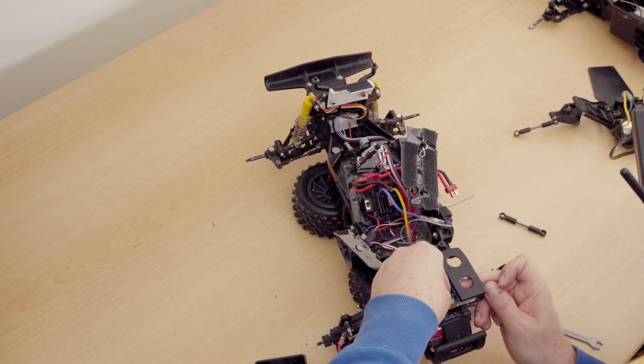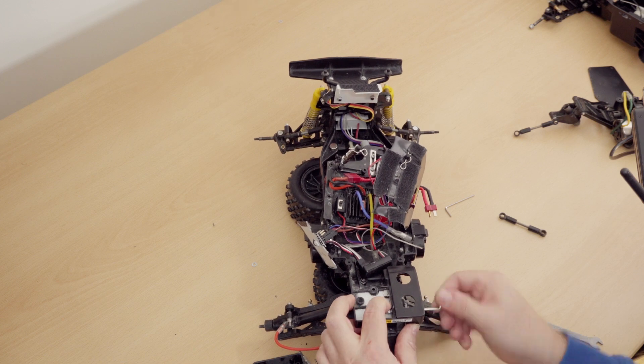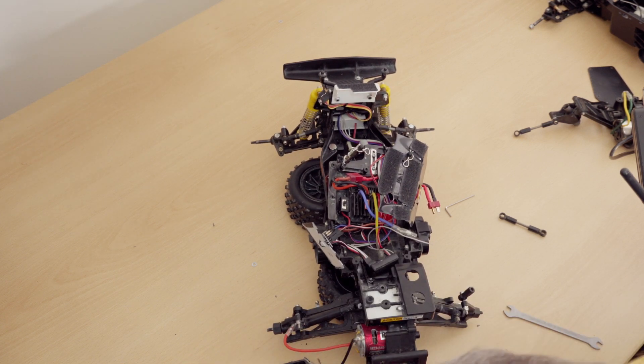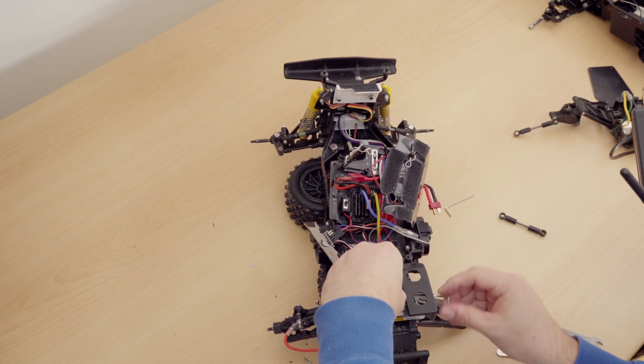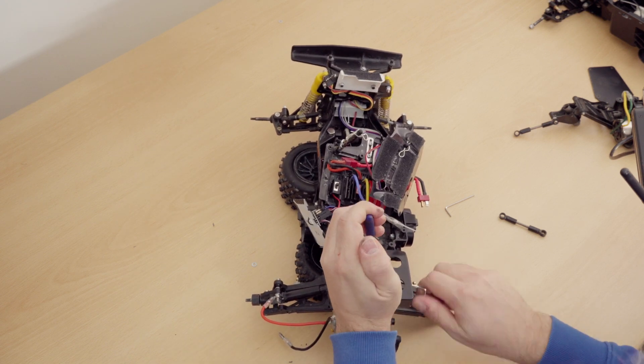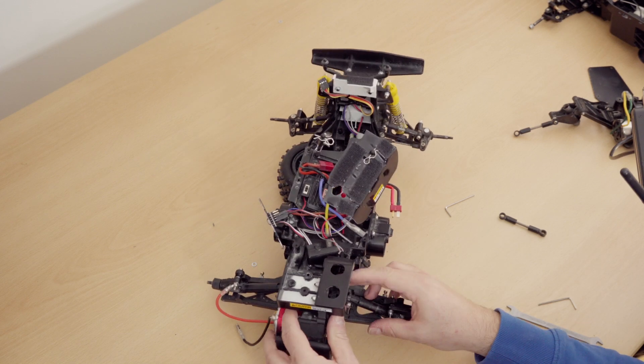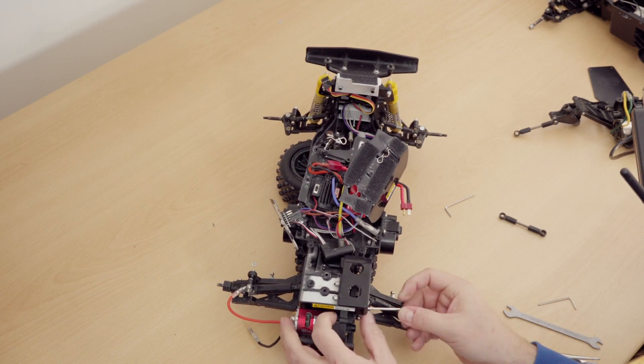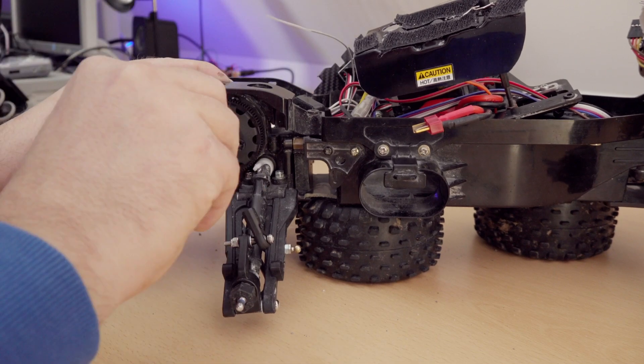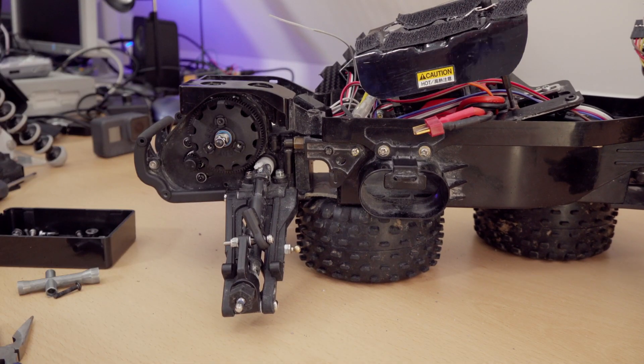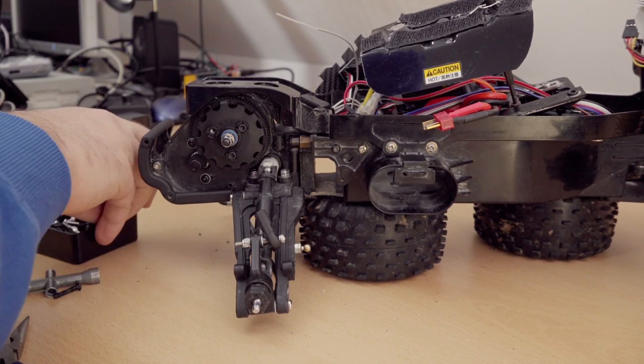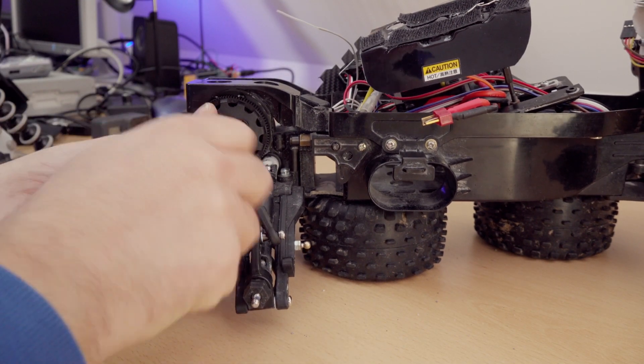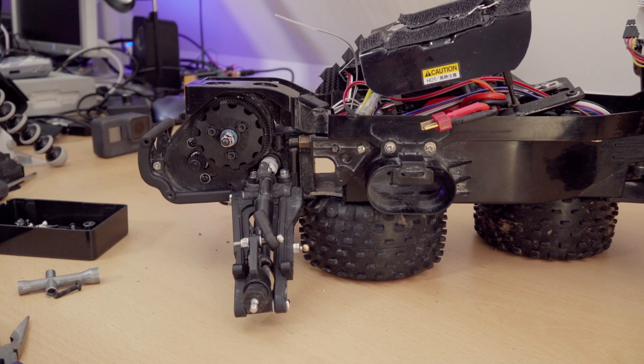By the way, you can get this Traxxas gearbox in black or in gray. Of course this makes it look also more stock. The great thing on this way of modifying it, the few holes you cut out are actually so insignificant, they actually could go back to the original Tamiya gearbox. I mean, I don't know why you want to do that, but you could.